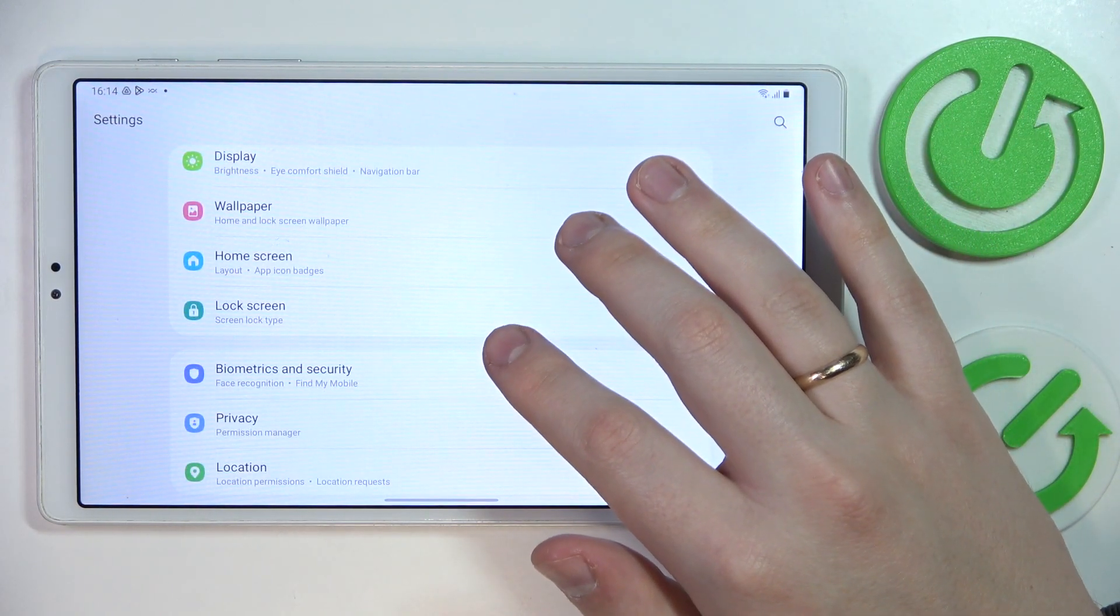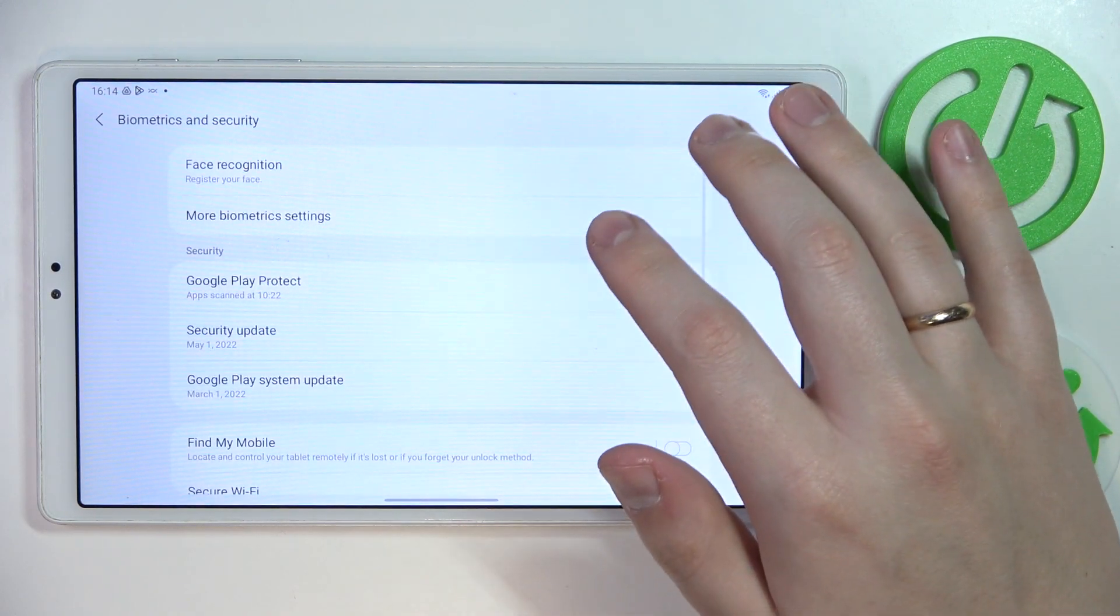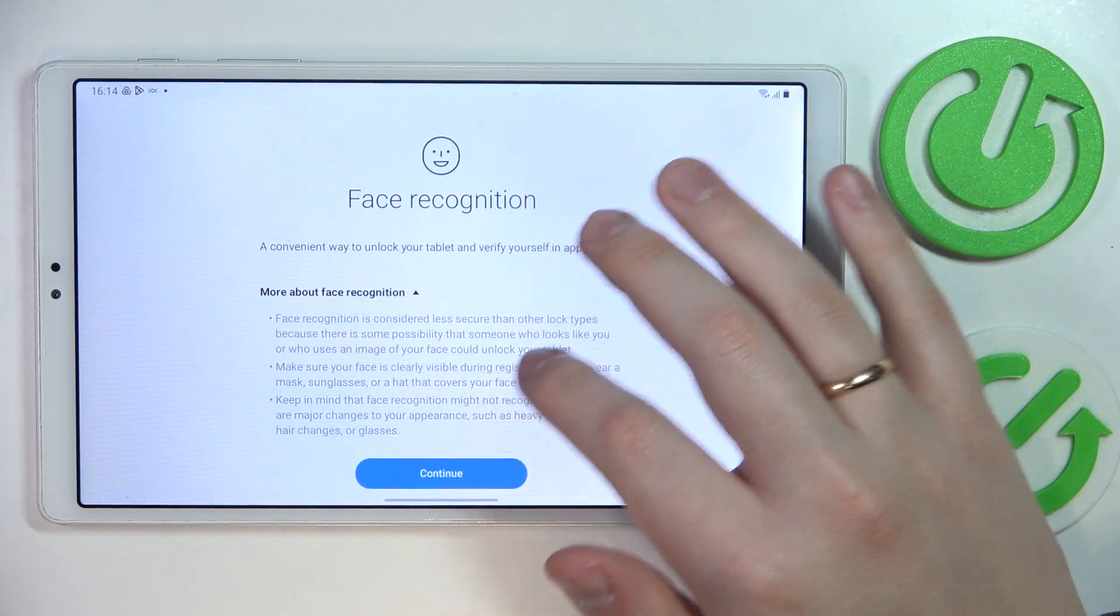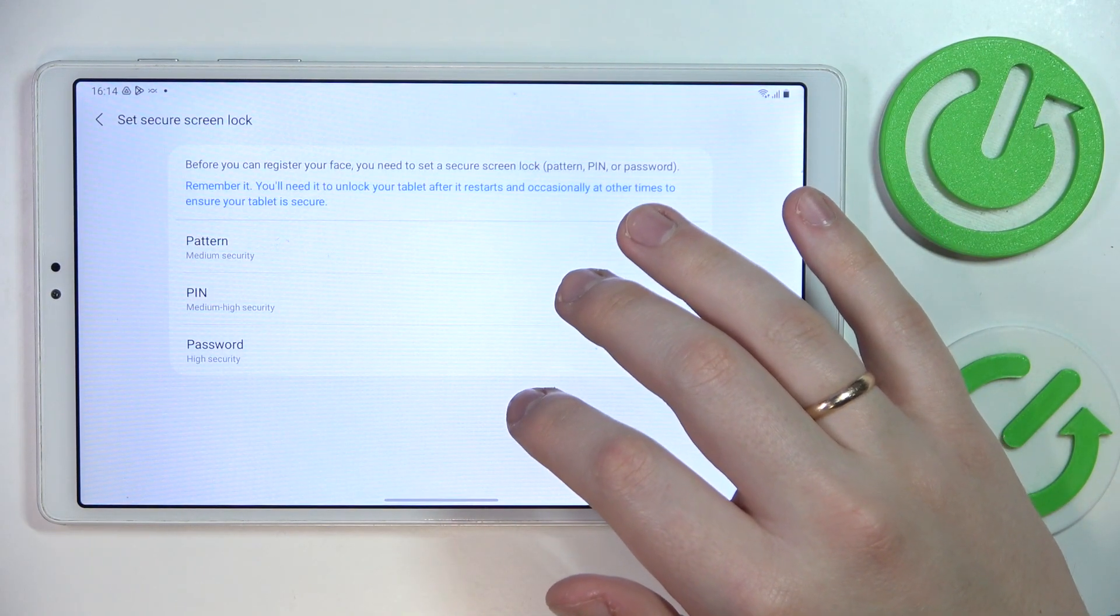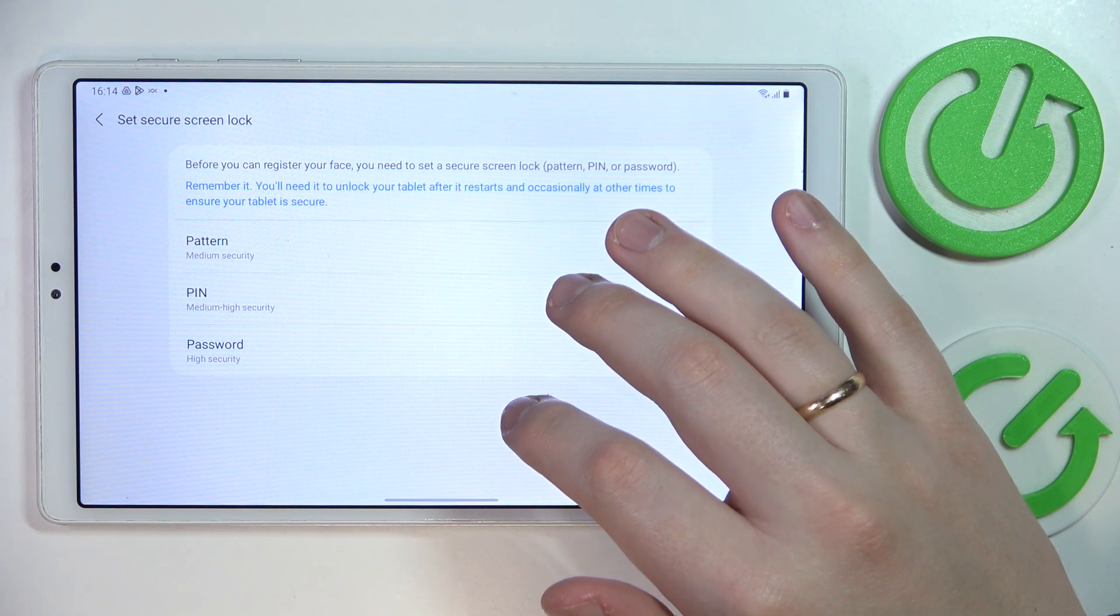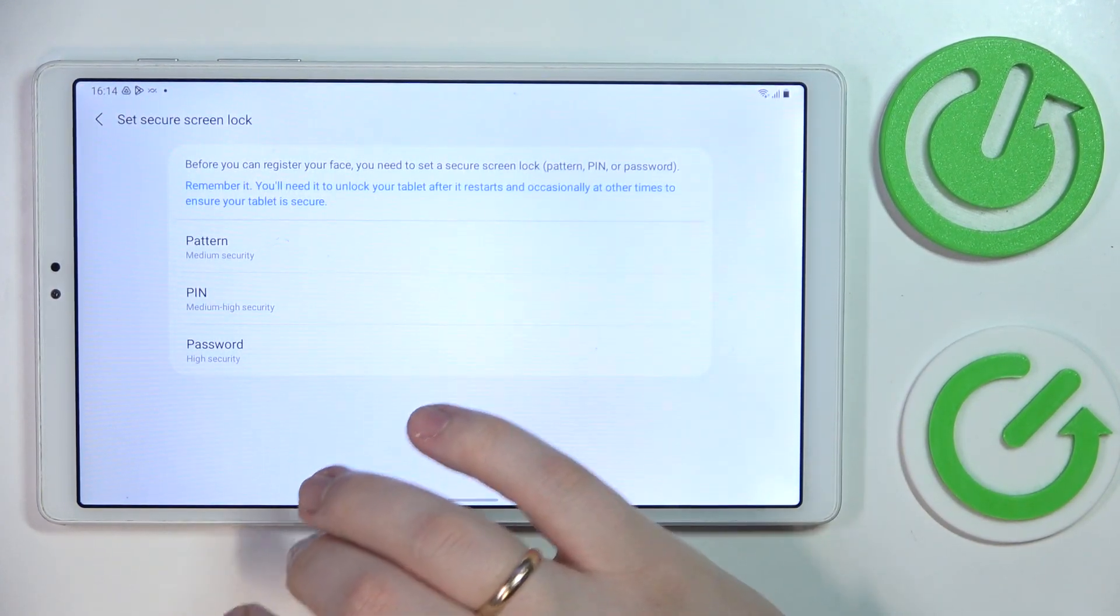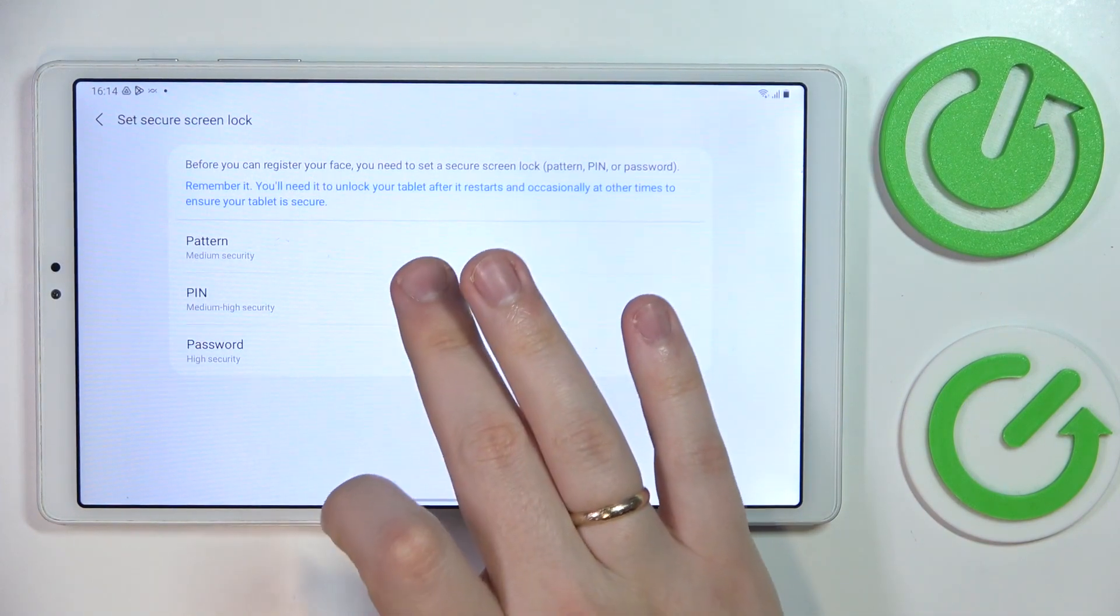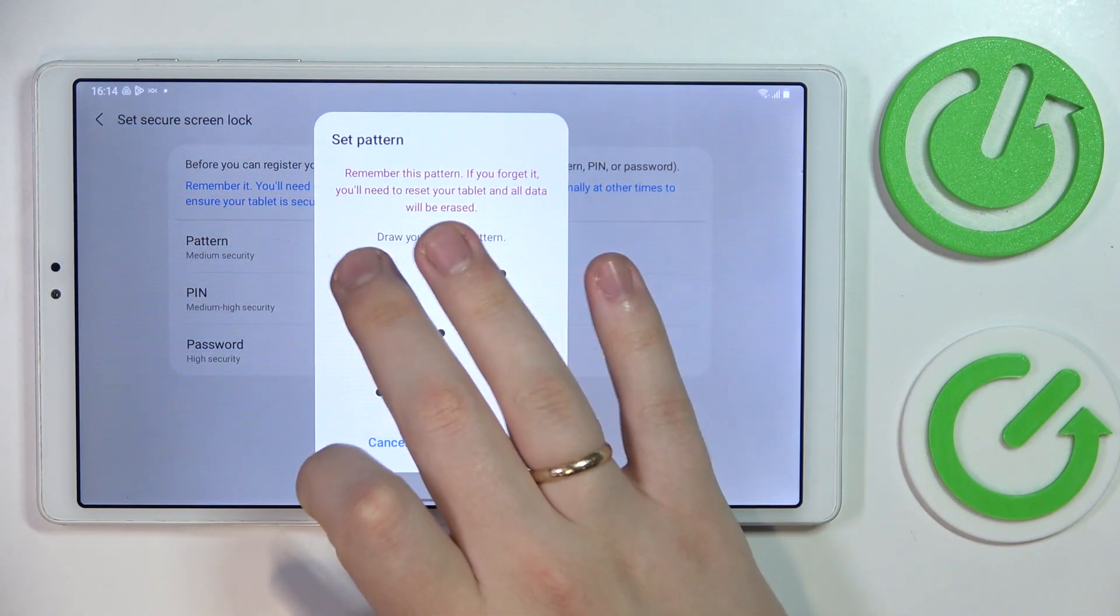Then tap on the face recognition option. Continue, and choose what method will back up the face unlock. You'll have an additional backup screen lock method. You can either go for pattern, pin, or password. I'll choose pattern.